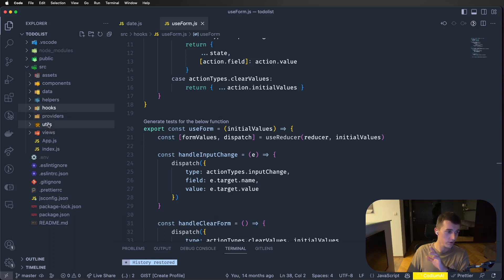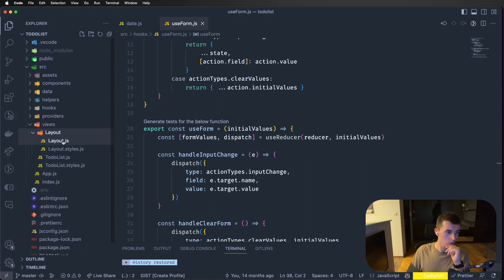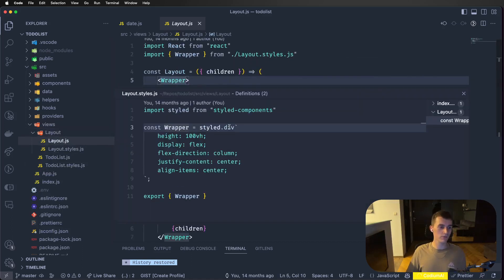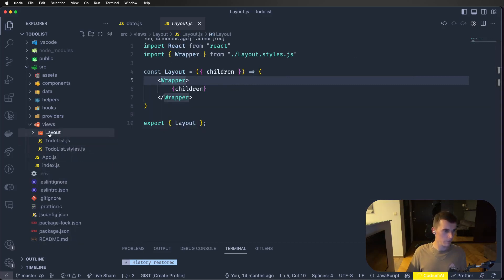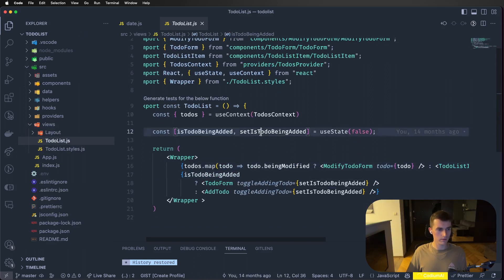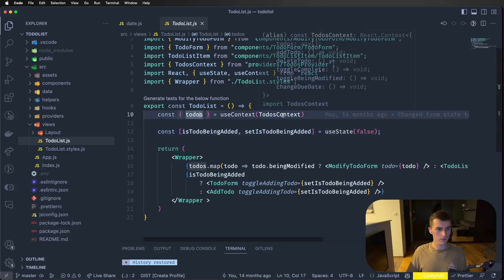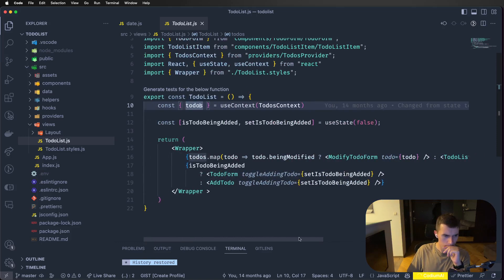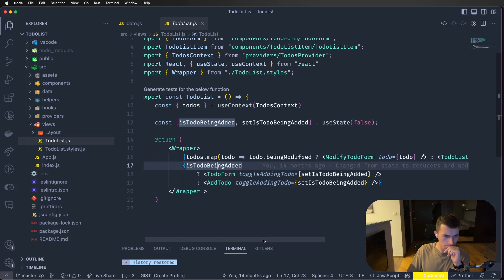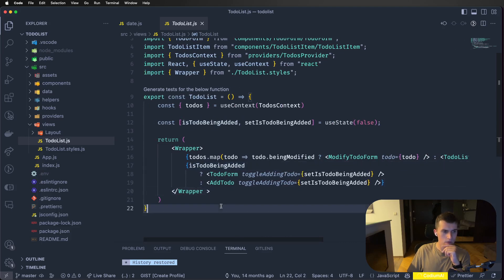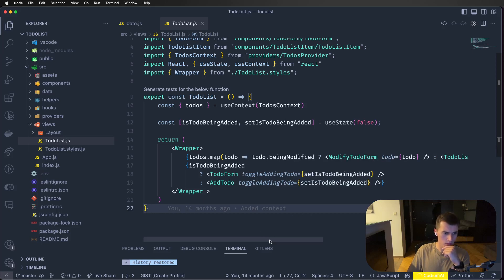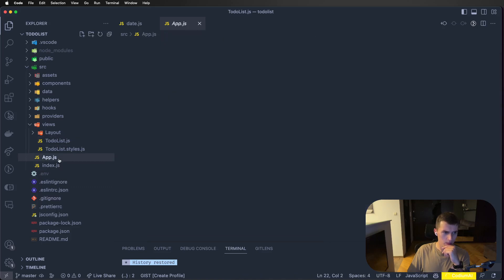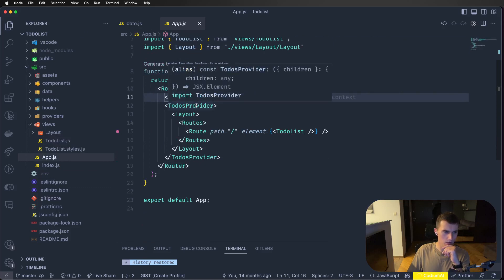There's a providers folder, a utils folder that's empty — interesting that there's both utils and helpers. There are views — a layout wrapper, probably just a div with some styles. All right, and there's a TodoList component where todos are taken from context.